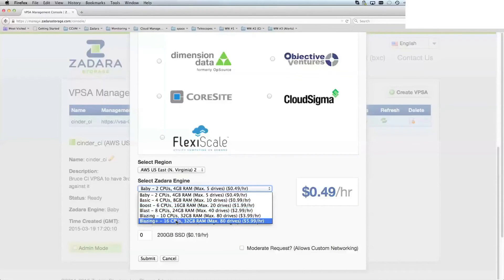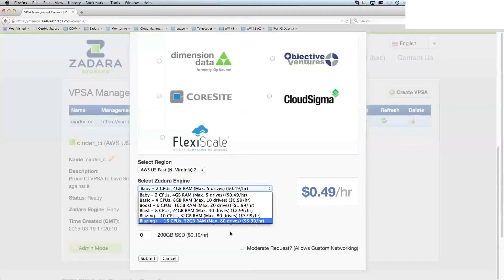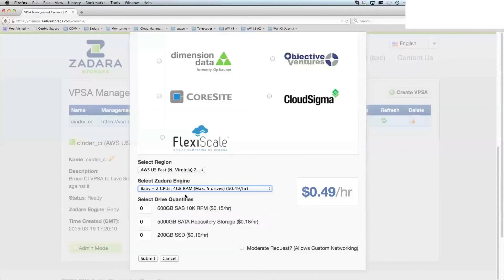ten, even a 16 CPU model. The larger the number of CPUs, the more responsive the VPSA is. For this one, I'll just choose a baby engine, and then I can choose the number of drives I want to attach to it.